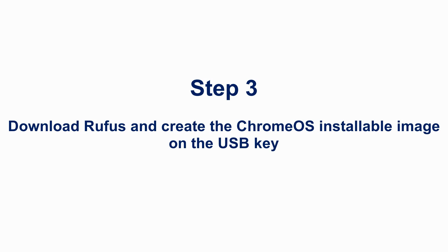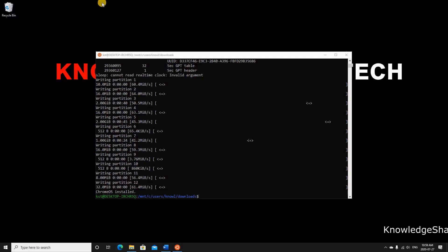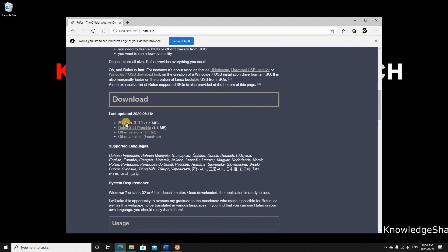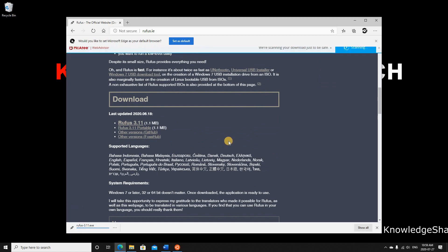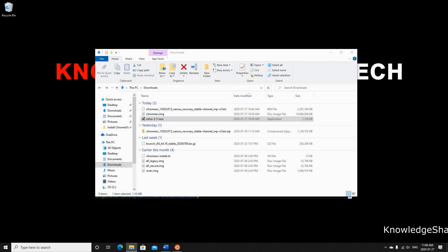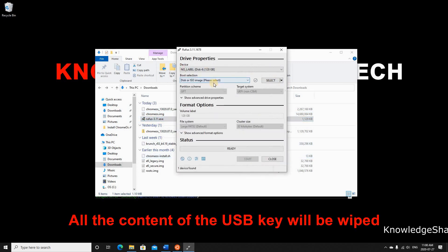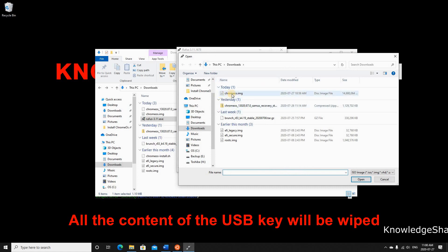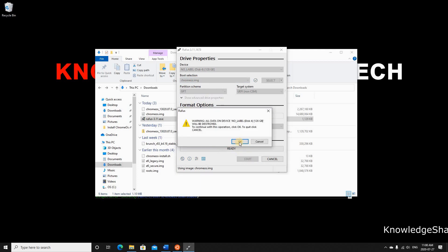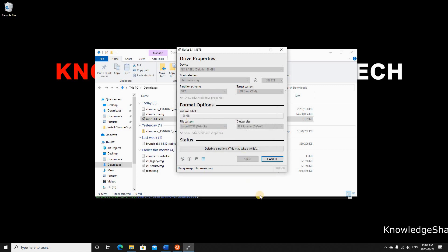Step 3: download Rufus and create the Chrome OS installable image on the USB key. Open your browser and go to rufus.ie, scroll down, and click on the latest version — Rufus 3.11. It's a free executable that doesn't need installation. Double-click to open it, insert a USB key (16 GB minimum — I'm using 128 GB). In Rufus, click Select, choose the Chrome OS image, then click Start. Confirm the warning and wait approximately 10 minutes.